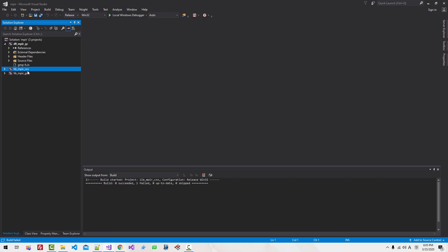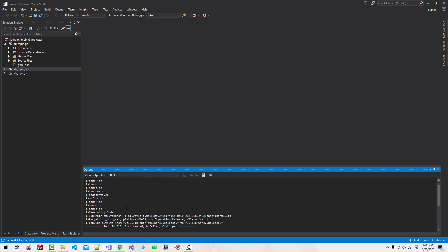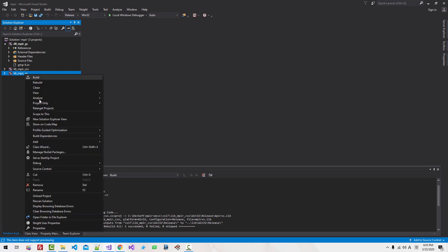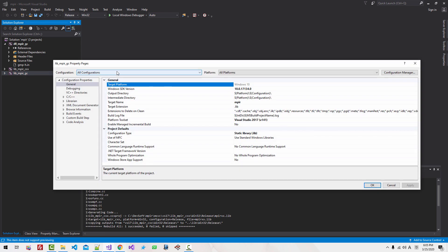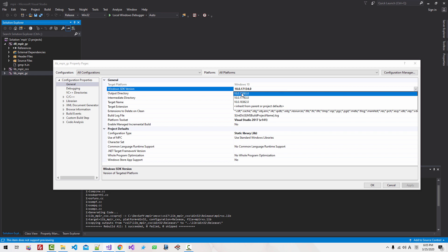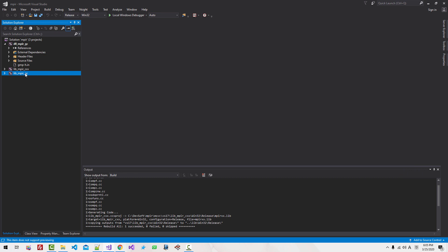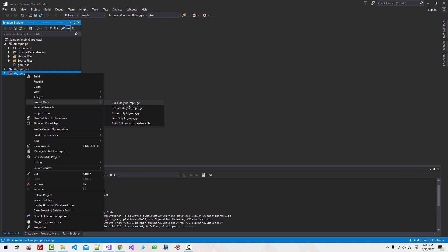Click OK. Right-click, Project Only, Rebuild LIB MPIR CXX. We built successfully. Right-click, Properties, All Configuration, All Platform, Windows SDK version — select this version. Click Apply. Click OK. Right-click, Project Only, Rebuild LIB MPIR GC. These are static libraries. We built successfully.